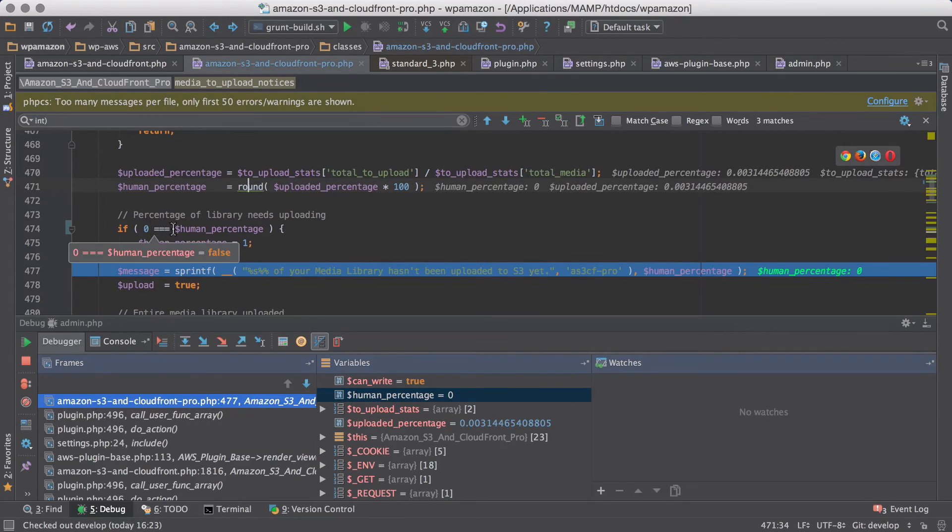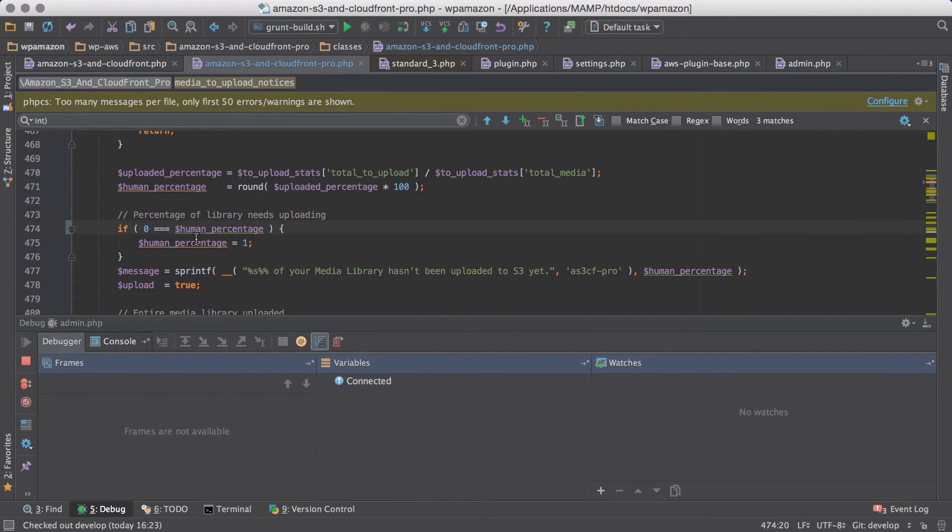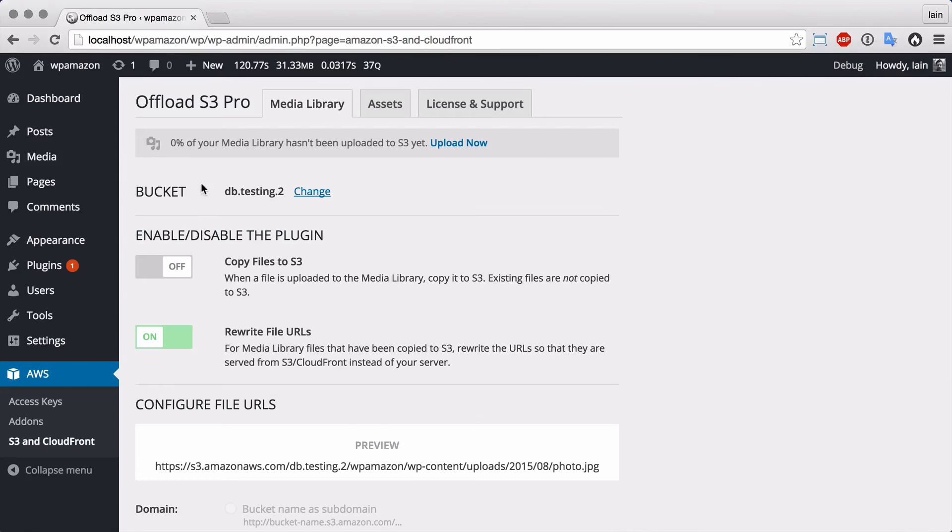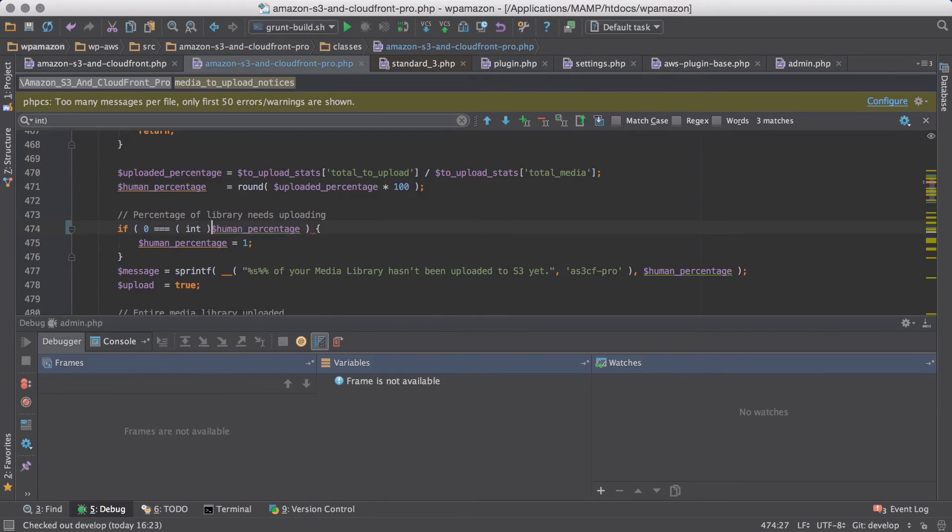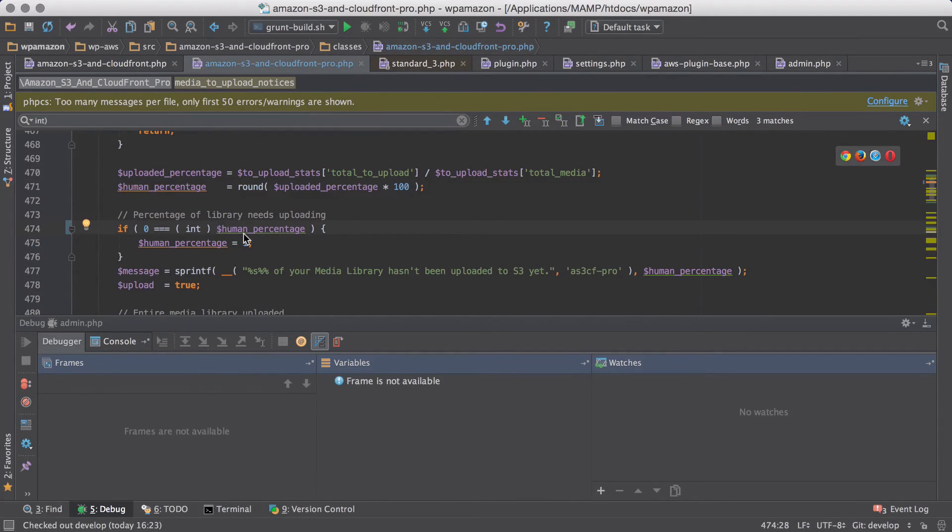And if we run that all through, resume, we're still getting the 0%. So what we just need to do here, because we're only looking for 0 and we know that human percentage will get returned as a float, we can just cast it to an int.